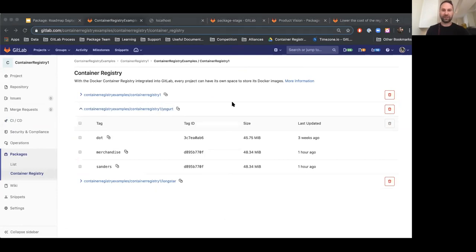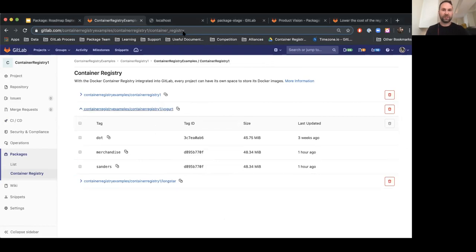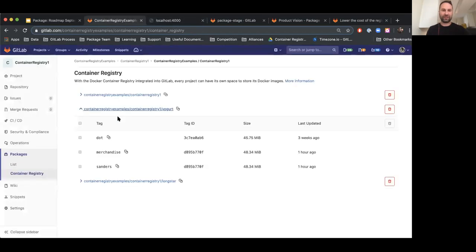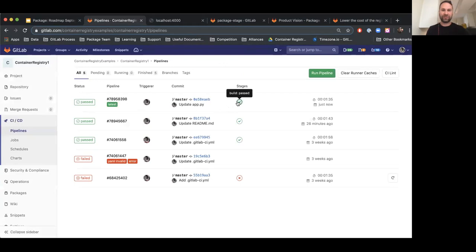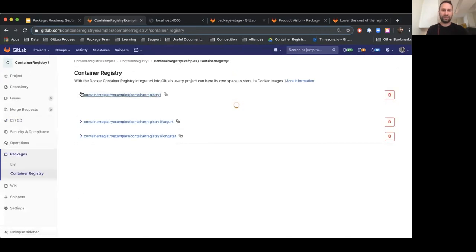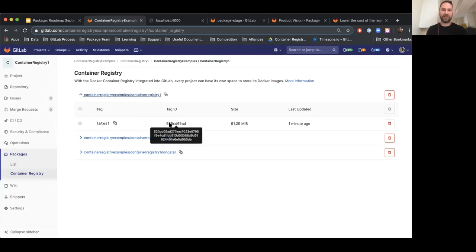I can also run it by saying Docker run. Okay, this is running. Let's get a view of which containers are running on the system now. I can see here that the ID is 0AA408. And here it is: 'Hello, it's Tim' — and 0AA408. It's the same container. So we just built and published a container. Let's go back and check on our CI/CD pipeline, which finished successfully. We should see another image pop up in our container registry as well. And we can see 'latest' was updated a minute ago, and this came from CI/CD.